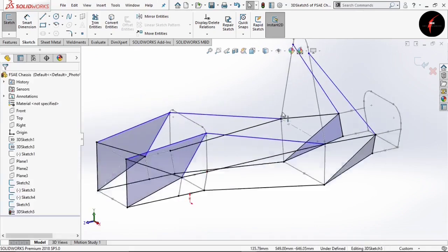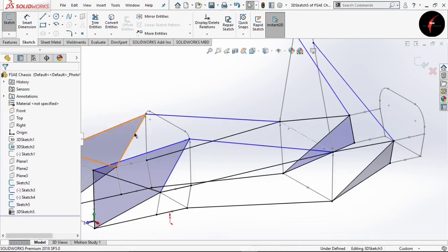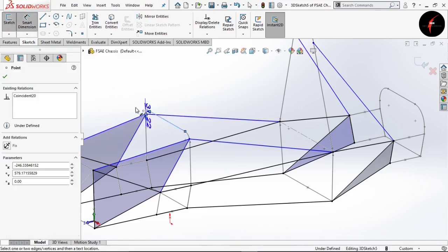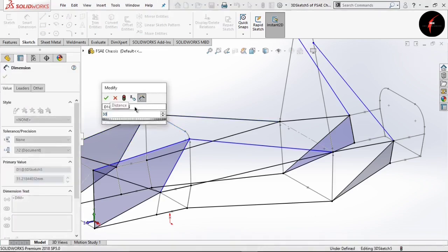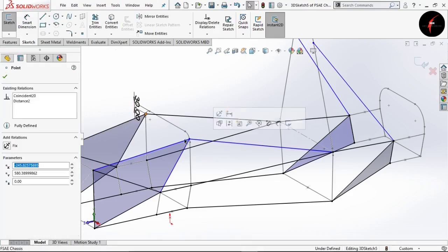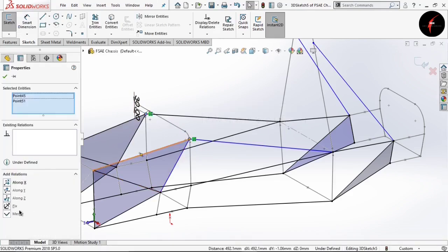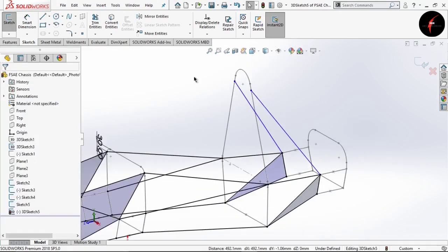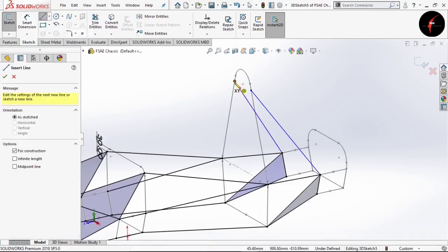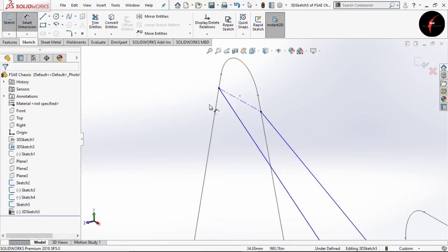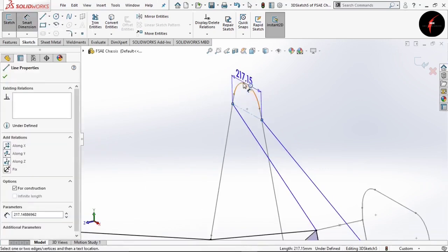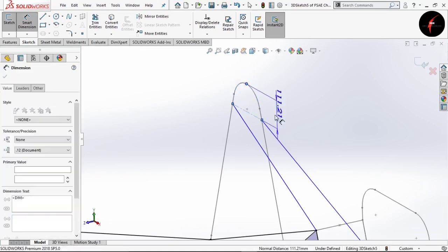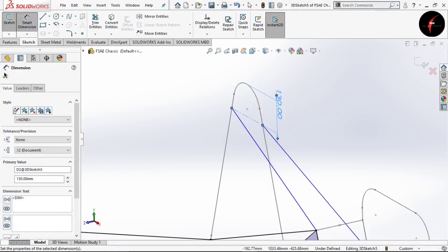In this case you can see these are in blue color because we have not specified the distance from the top. Select this point, select this point, and select this point by pressing Ctrl key, and give the relation along X. Click OK. Now here you can see these two lines are also in blue color because we have not specified the distance from the main hoop. Select Smart Dimension, then this line and select the midpoint. Give the distance as 130. Click OK.